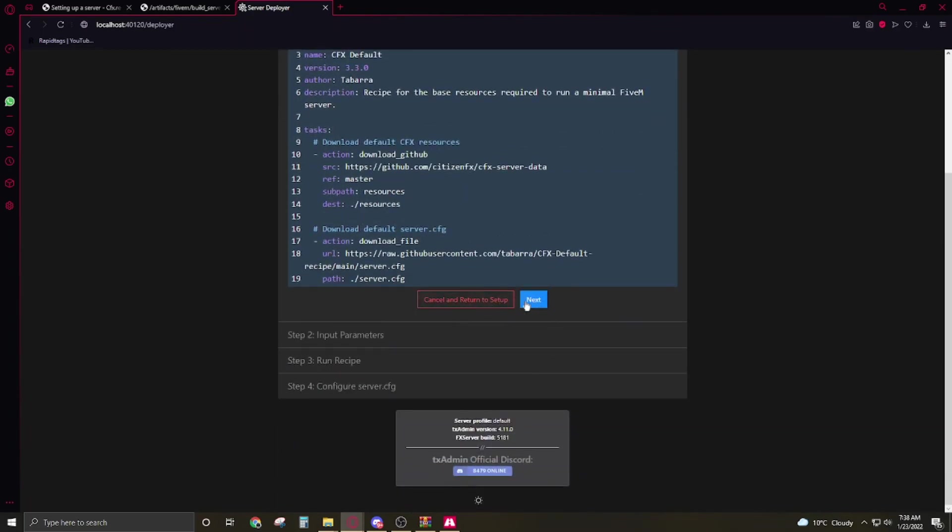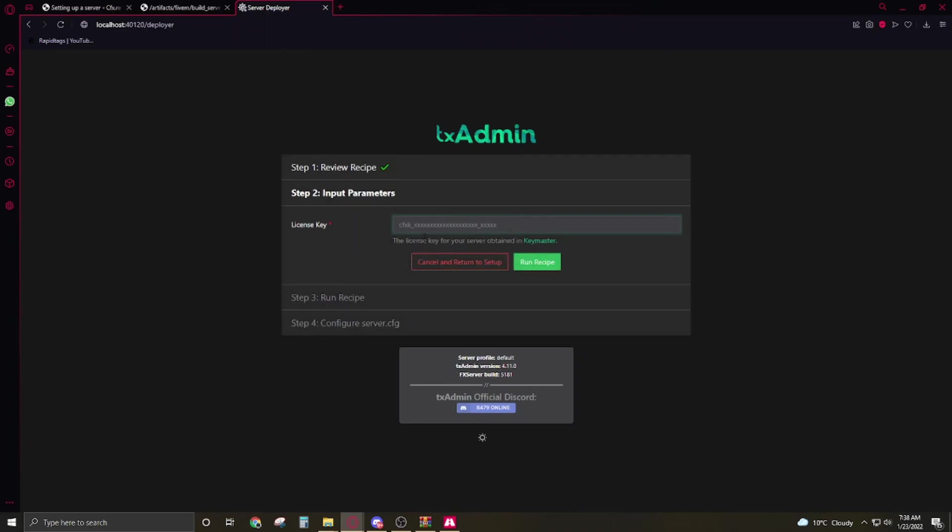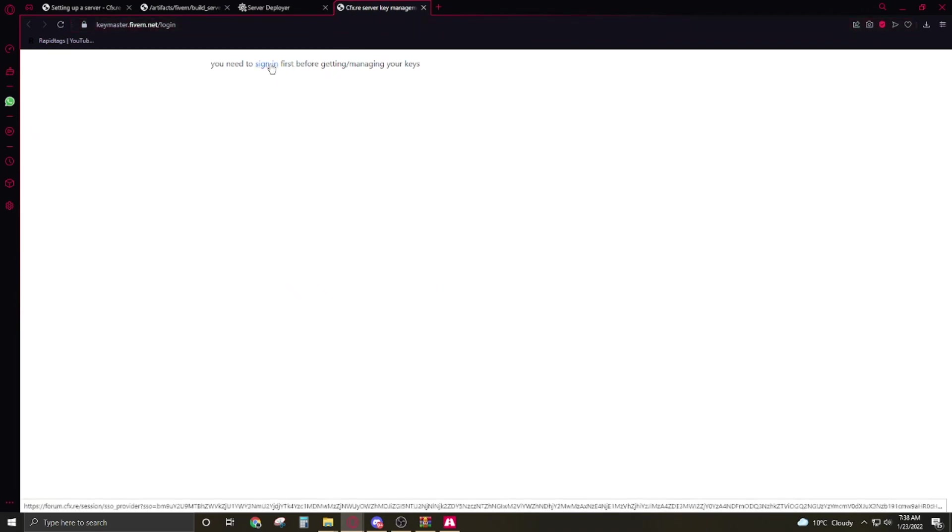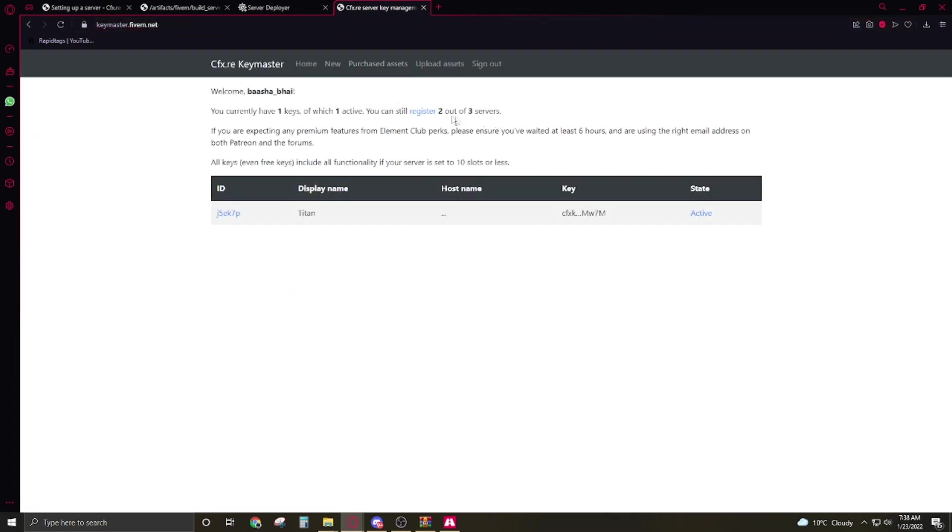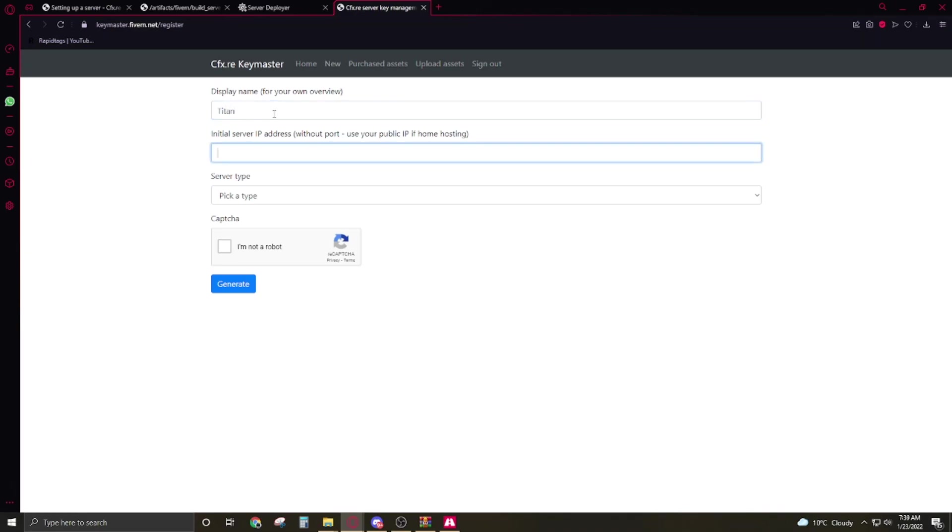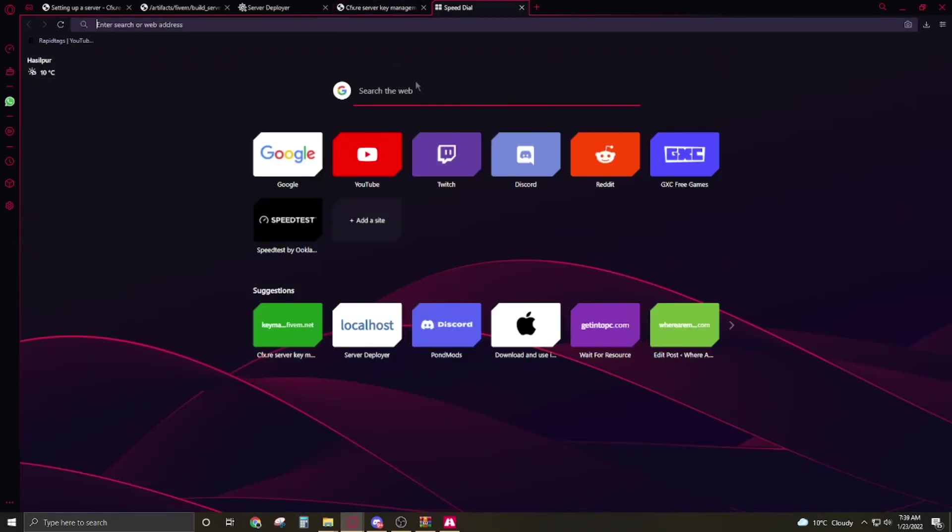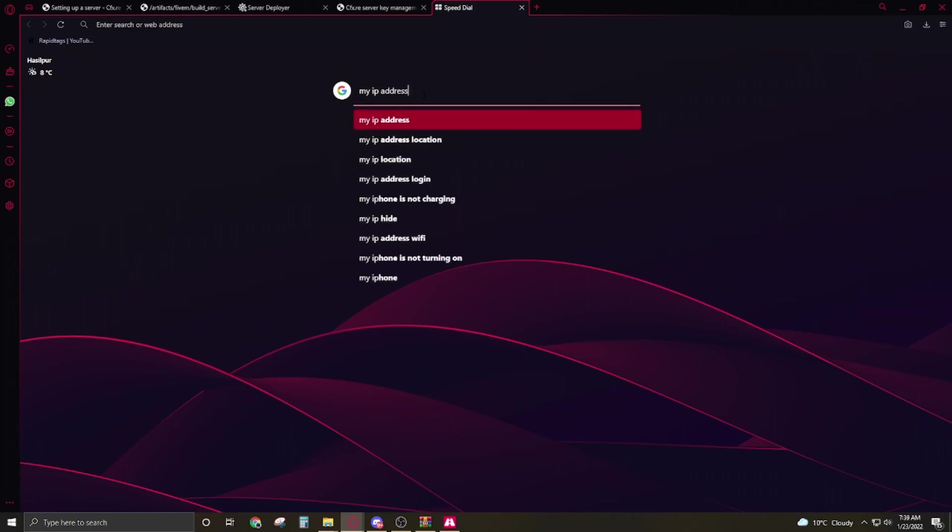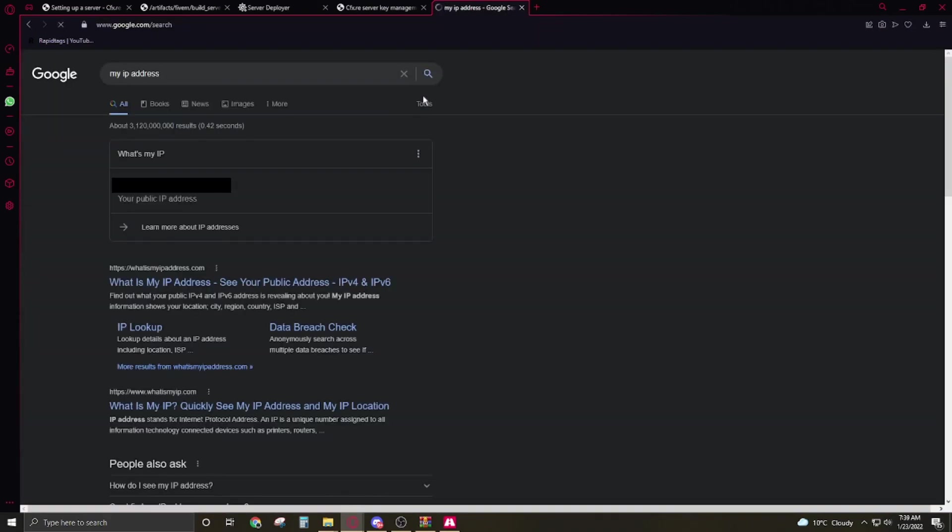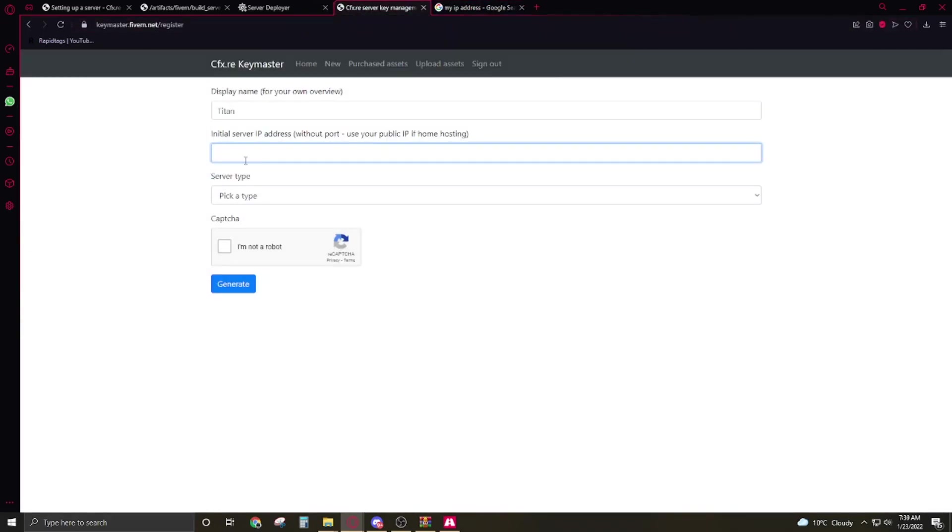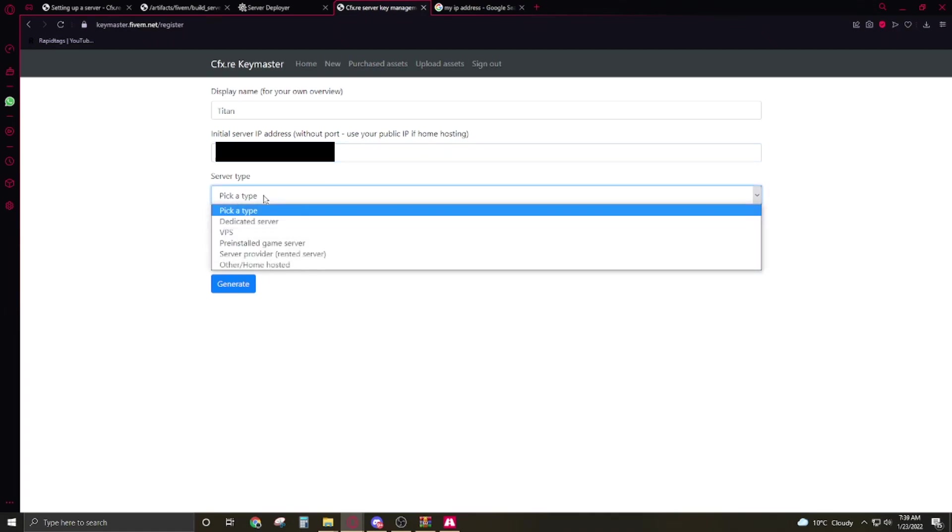Now click on the next. Here we have to add the license key. Click on the key master. So you have to click on the register. Display name Titan. Here you have to add your IP address. Go to a new tab, right here my IP address.